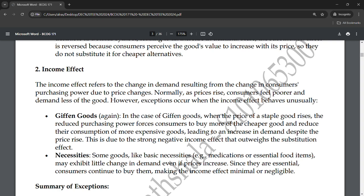The second exception is necessities. Some goods like basic necessities, essential medications, or essential food items may show little change in demand even if prices increase. If the price of medicine rises, you cannot avoid buying it — you have to take those things regardless. Since they are essential, consumers continue to buy them, making the income effect minimal and negligible.